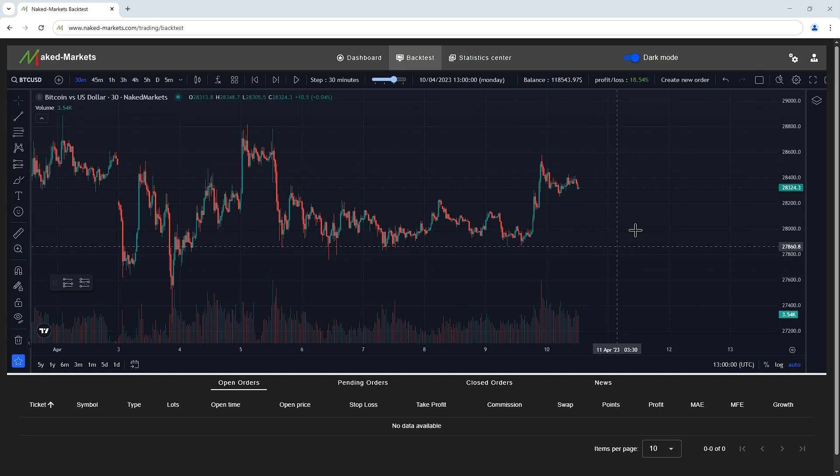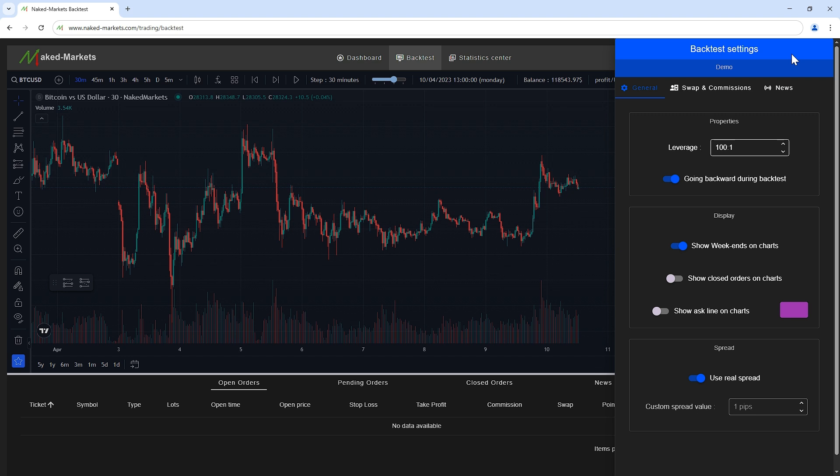We have the backtest settings. Click on this shortcut to change them whenever you want during your backtest. These settings are backtest specific and can be different for each backtest.